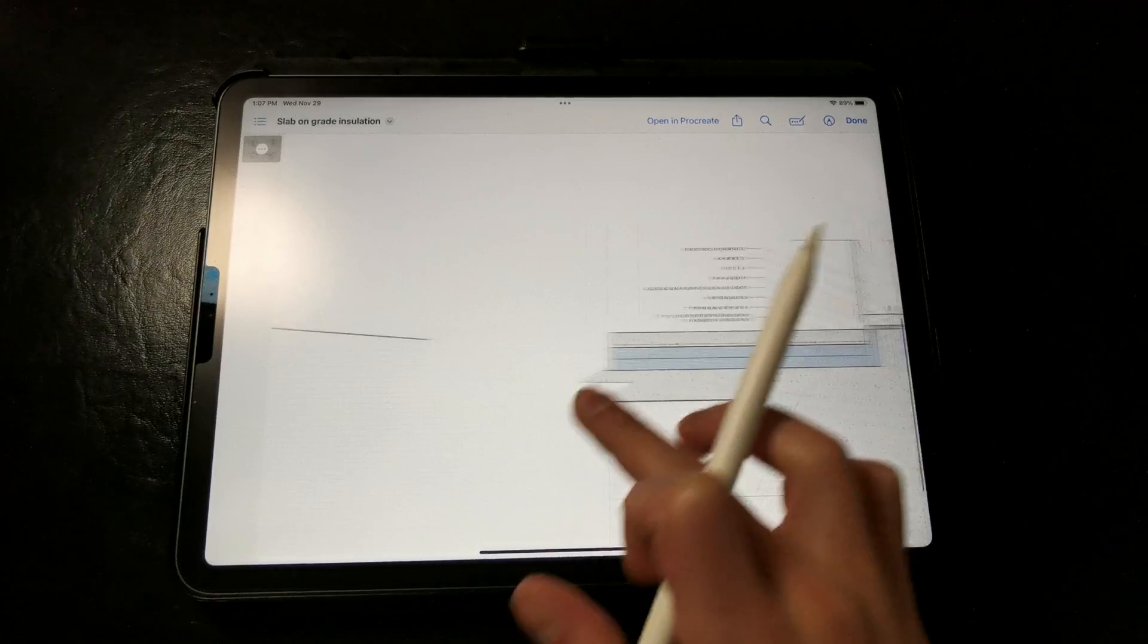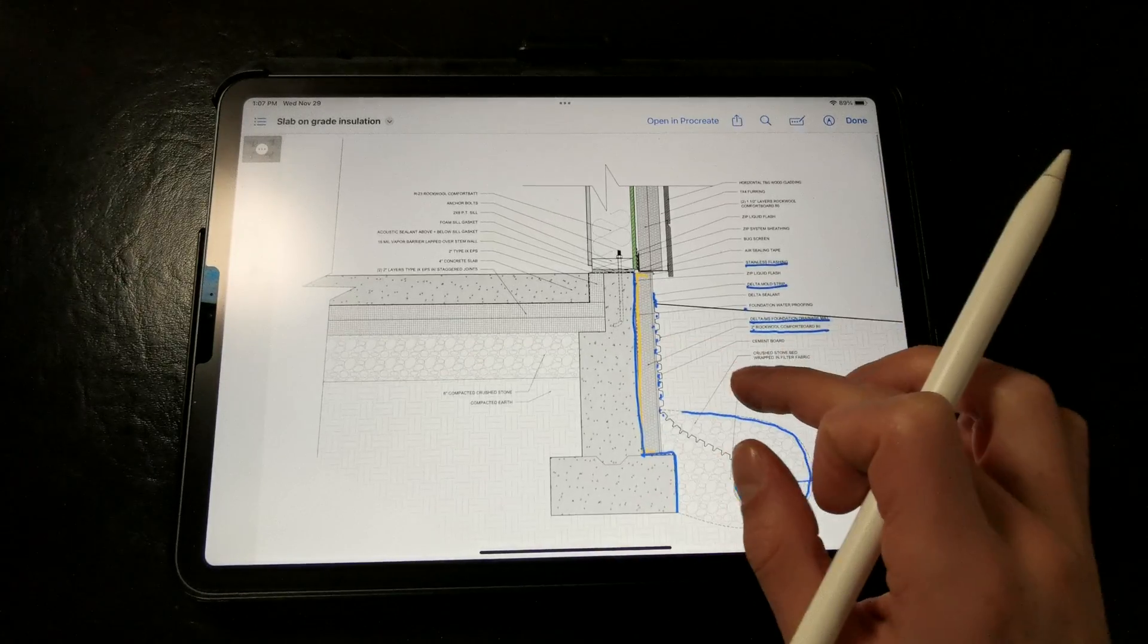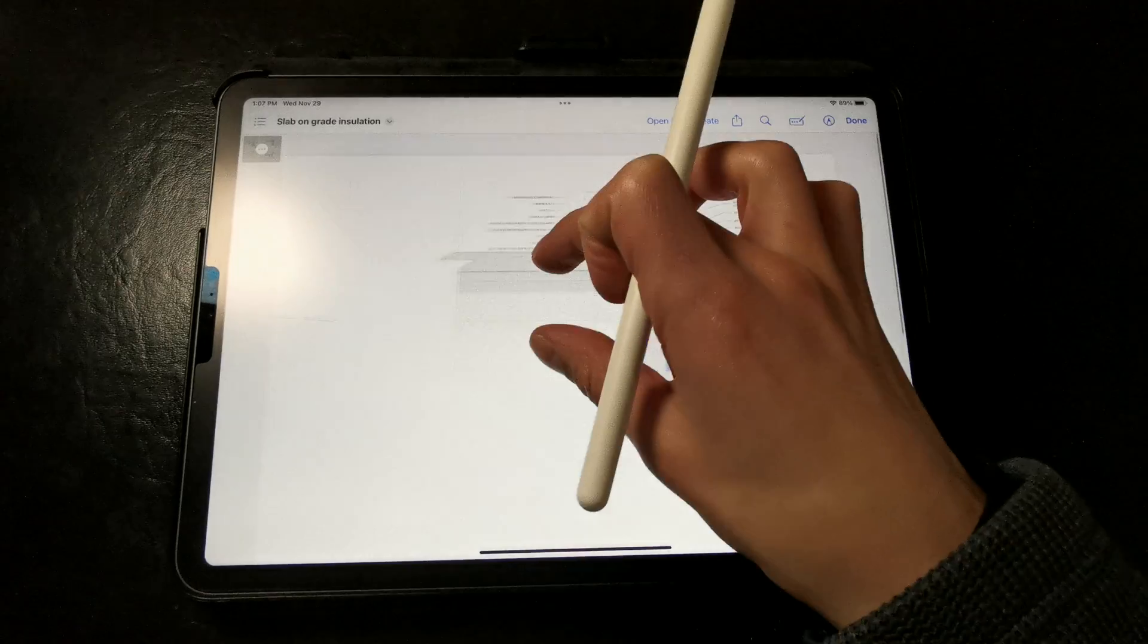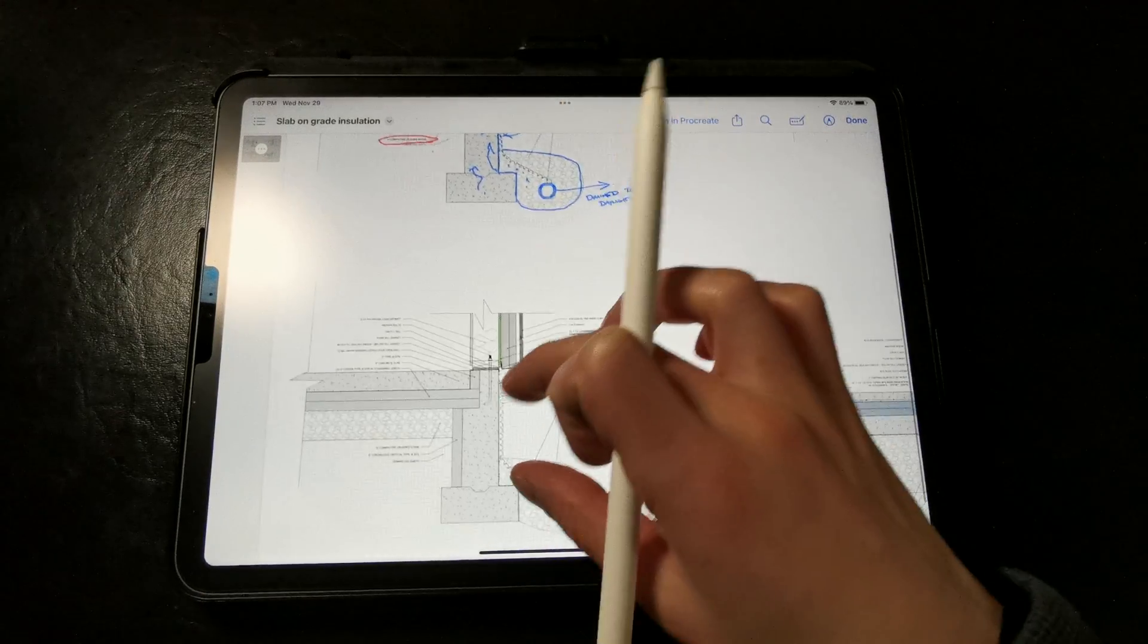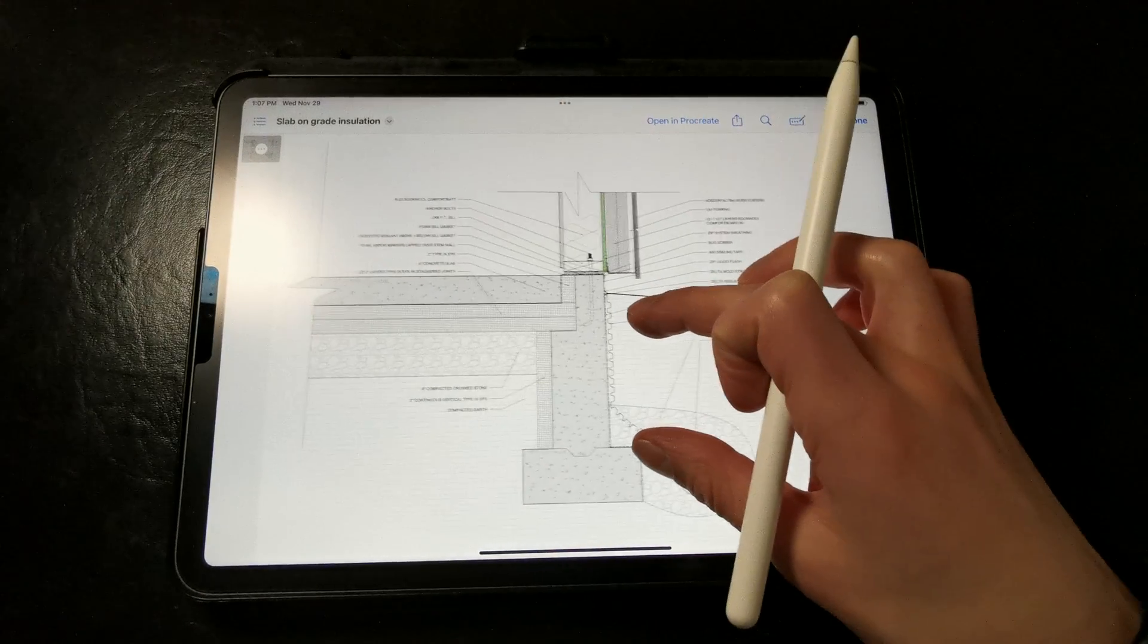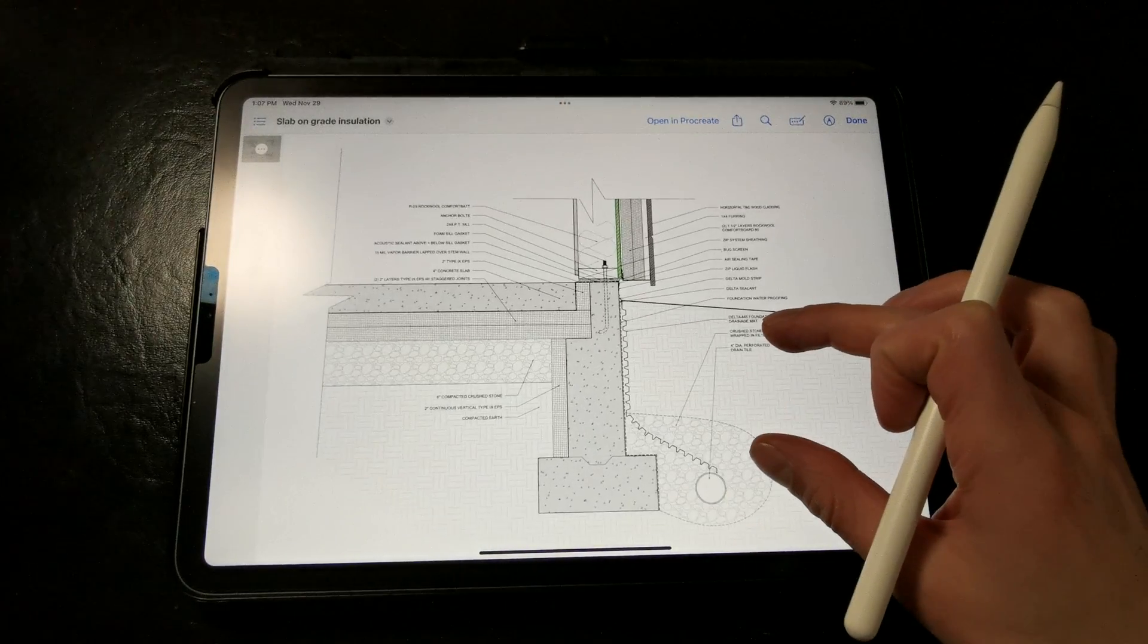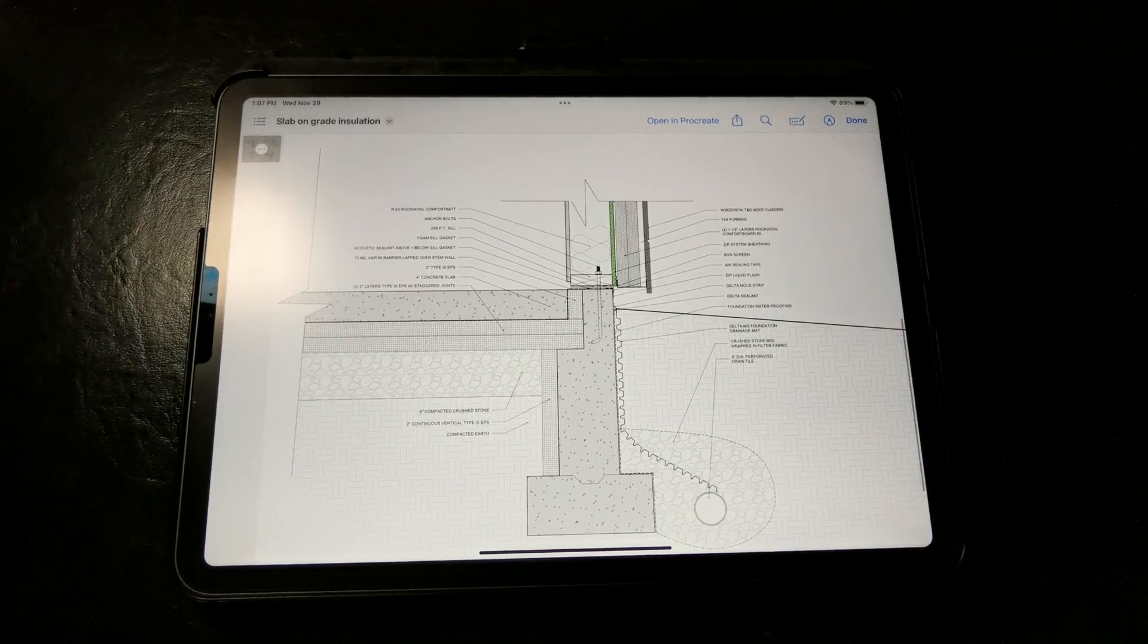Now one of the biggest problems with locating the insulation on the exterior of the assembly, like in this detail, is that it's exposed to bugs, it's exposed to weathering, and it's exposed to water, so there's a higher potential for deterioration over time.